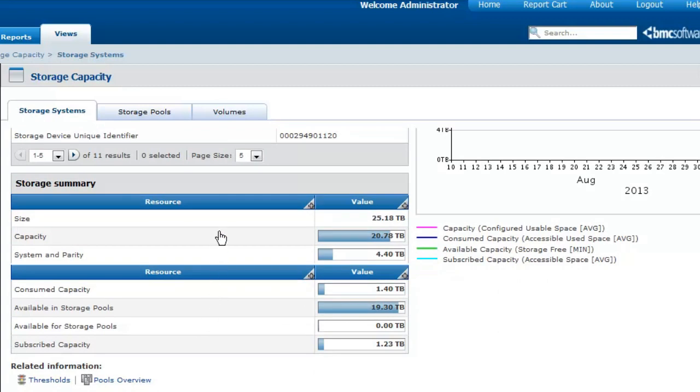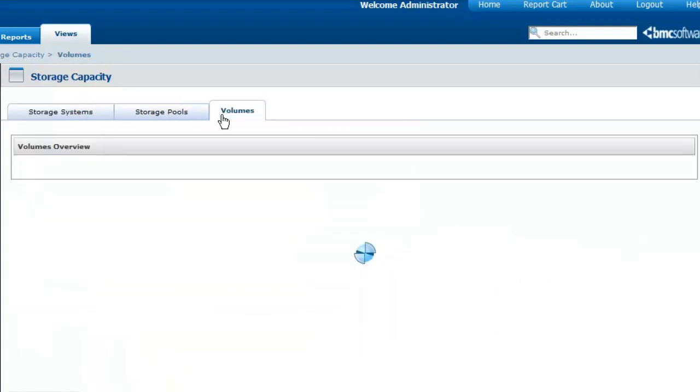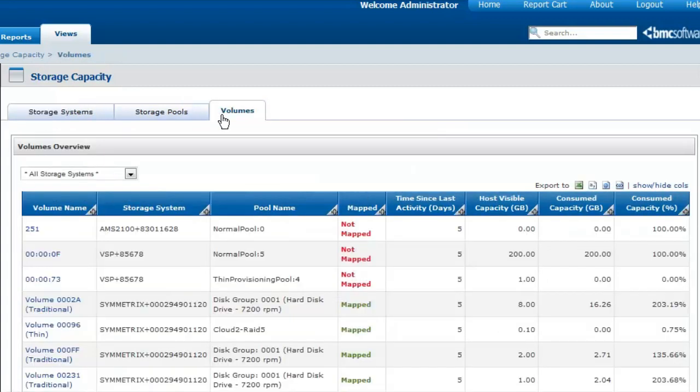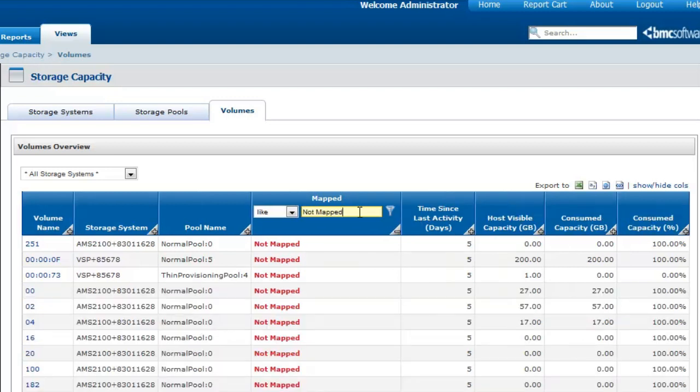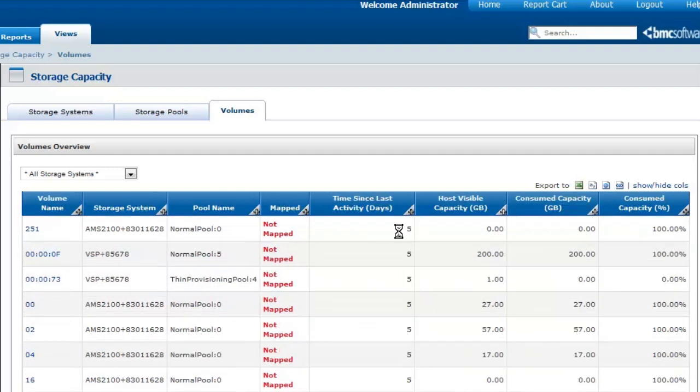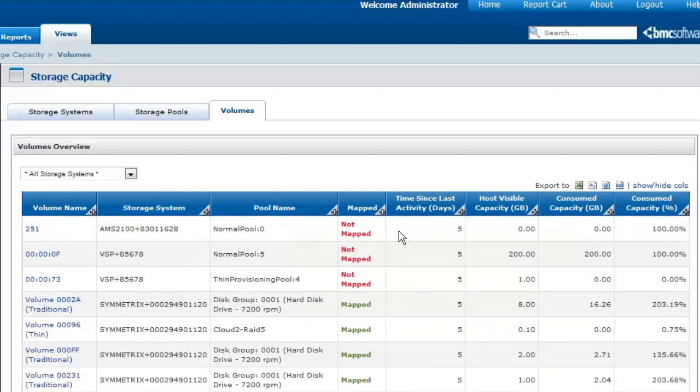As for unmapped volumes, they can be identified from the Volumes tab. In this case, you just have to apply a filter on the Mapped column to only display the unmapped volumes. The procedure is quite the same for the unused volumes identification, since it only consists in applying a filter on the Time Since Last Activity column.